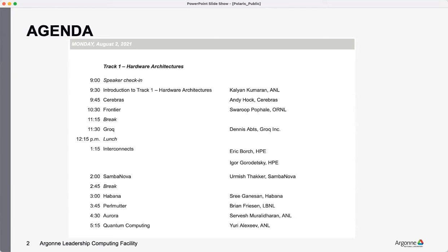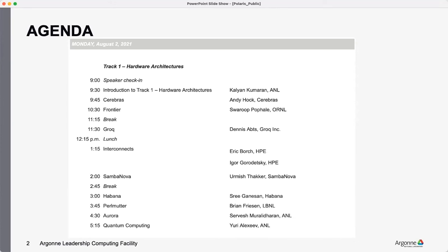I've invited each of the vendors that we work with, that we have testbeds - Cerebras, Groq, Habana, and Sambanova - to come and give a presentation about their hardware. Some of these talks might go a little more deeper in the computer science aspects of hardware and things like that. But I've asked them to stick to what a developer, an application developer, or a software developer would be interested in - how best to make use of their technology.